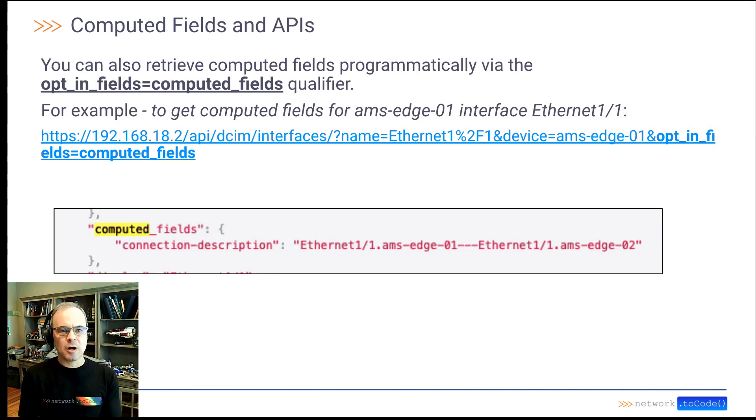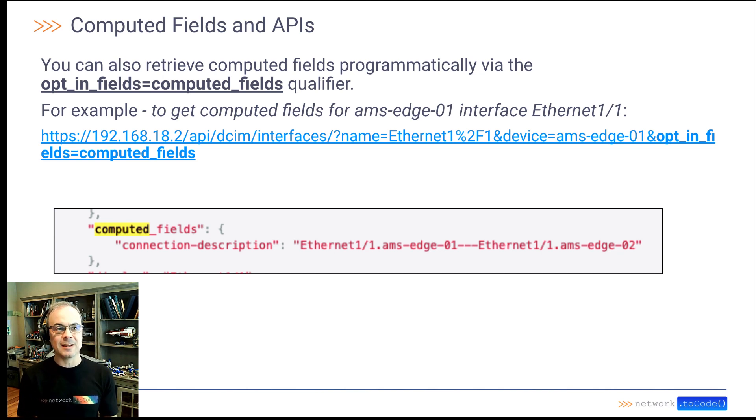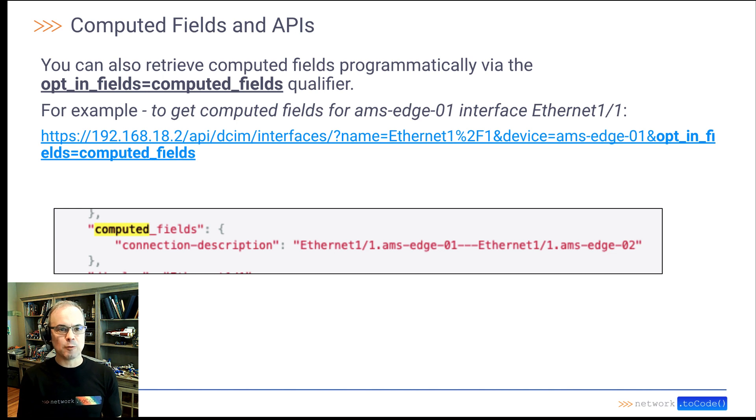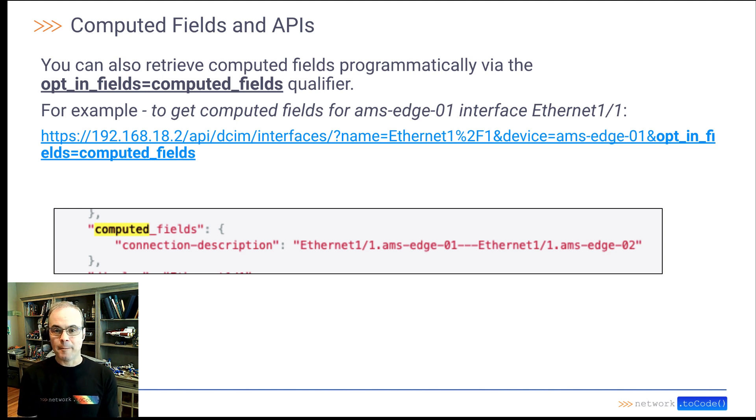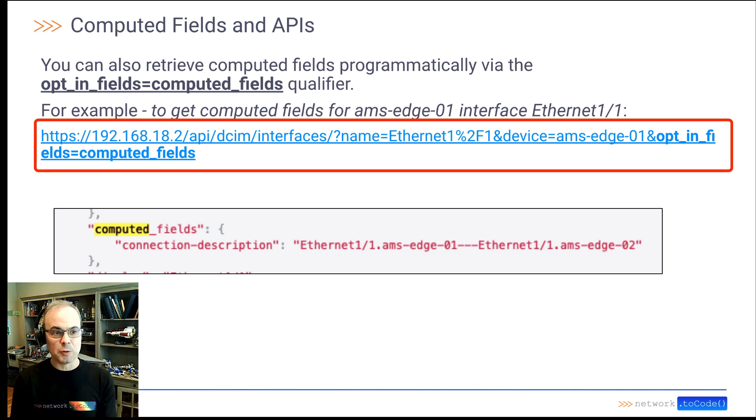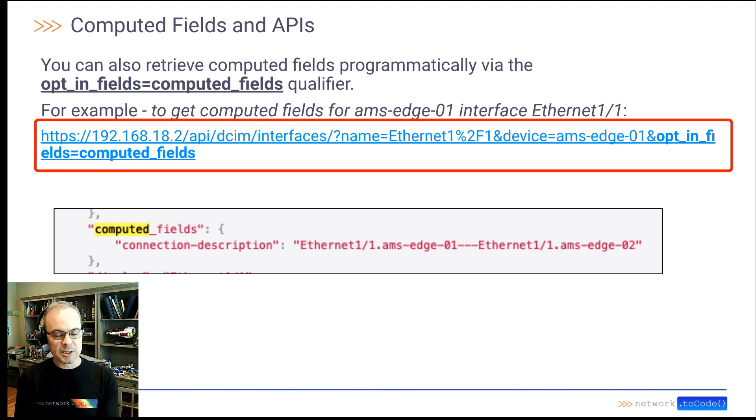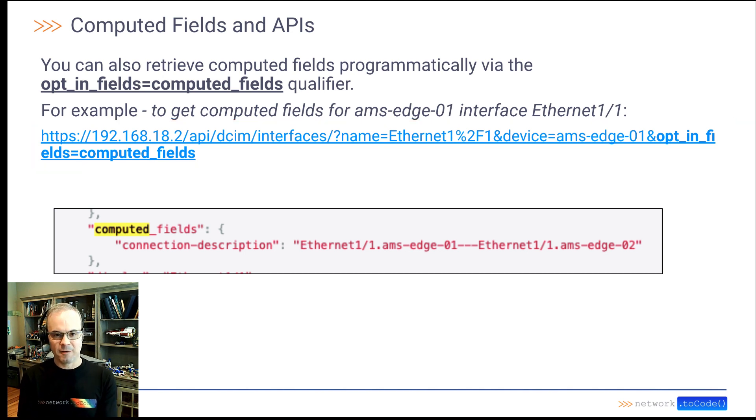You can also retrieve computed fields programmatically via the opt in fields equals computed fields qualifier in your query. Here's an example of that flag being used in a real query, and here's an example of the computed field data that I got back for that interface.